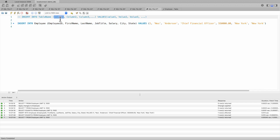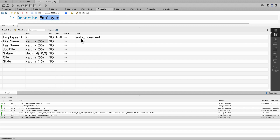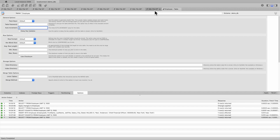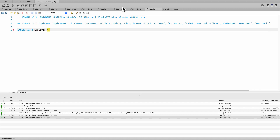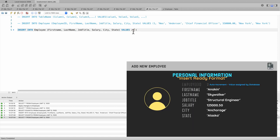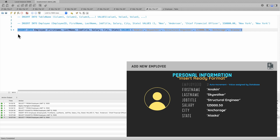As I mentioned, specifying the columns manually gives us flexibility on how we order them or what columns we need and their corresponding values. If you notice, our table was defined as auto increment, which means we're going to allow the database to assign the employee ID. Let's create another insert — INSERT INTO employee — and we start with first name because the employee ID will be assigned automatically. Our second employee is Anakin Skywalker, he is our structural engineer with a salary of 120,000.50, from Anchorage, state of Alaska.